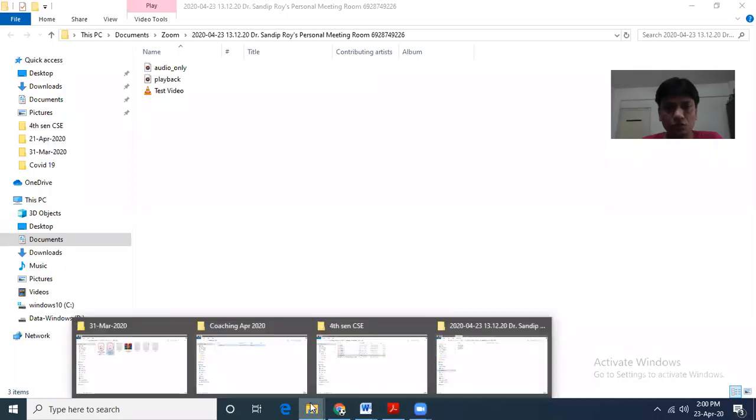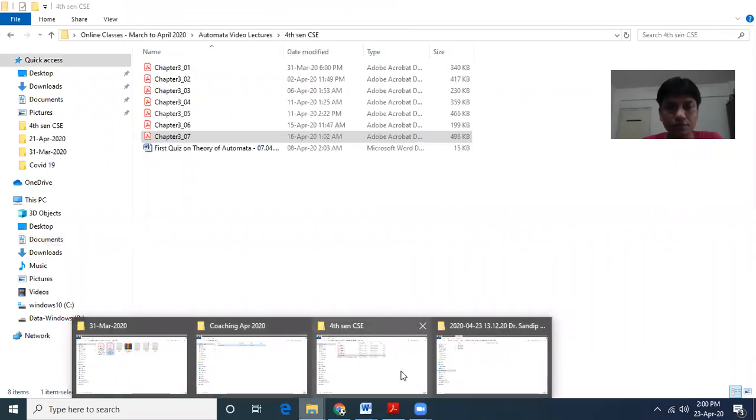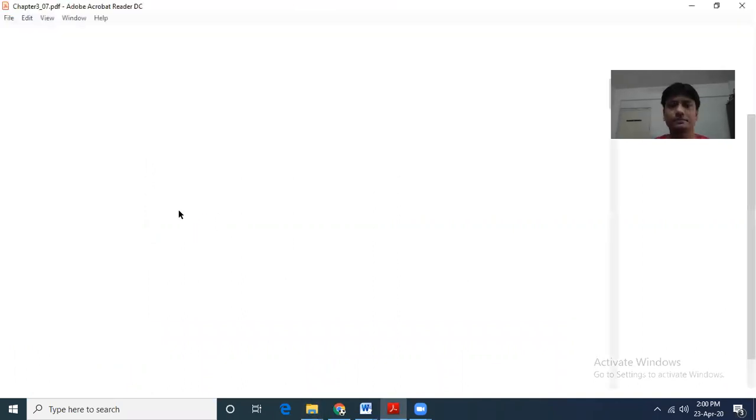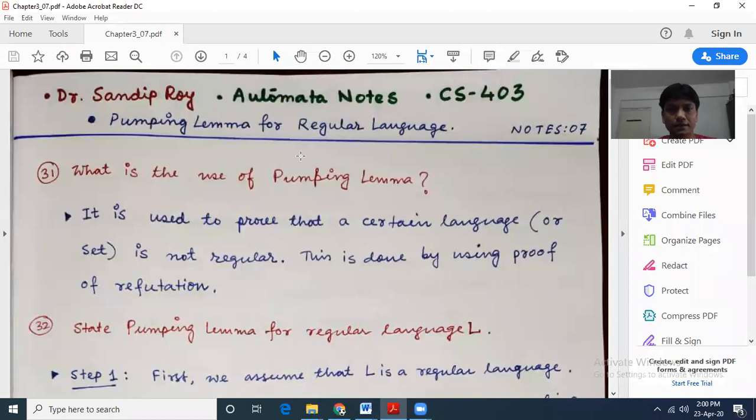Good morning students. In this lecture video I will explain what is pumping lemma. The concept is quite critical, so please try to understand pumping lemma, its application and how to use the concepts. So first we go through the notes that I have shared with you.